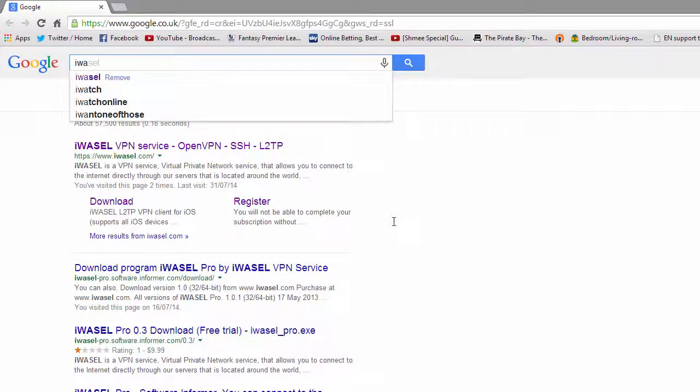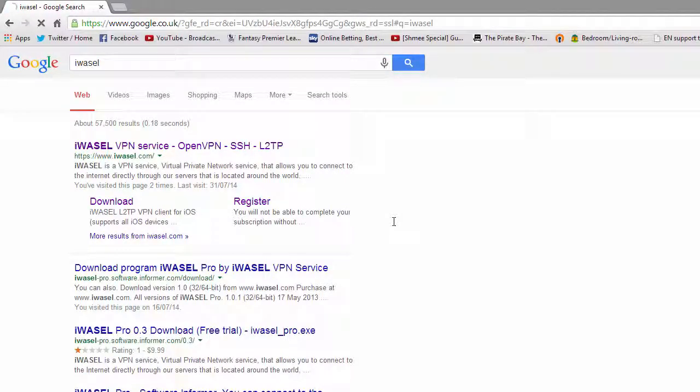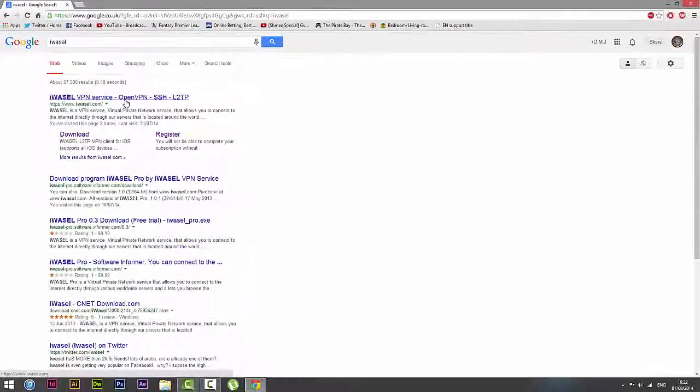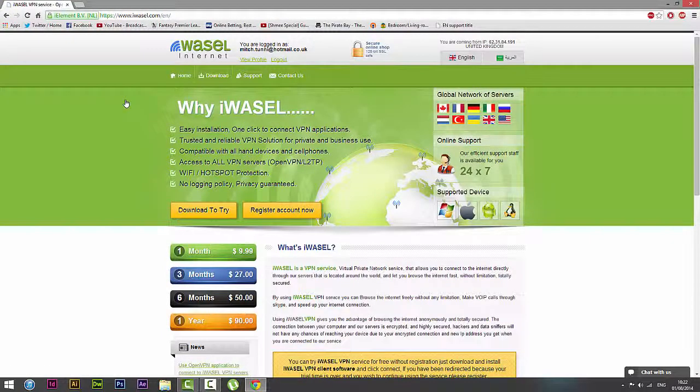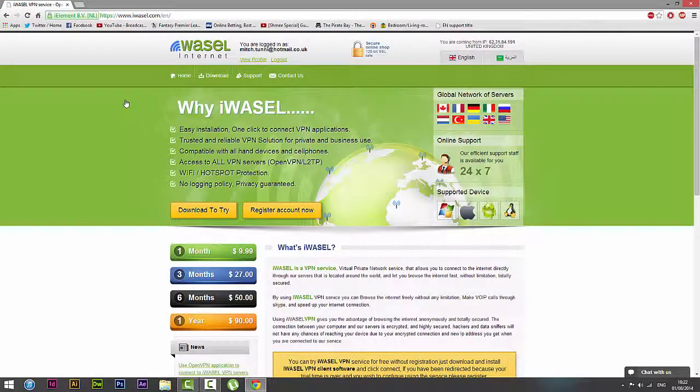The first thing we need to do is go to our web browser and type in iWazel. Click on the first link and it will open up this site here.